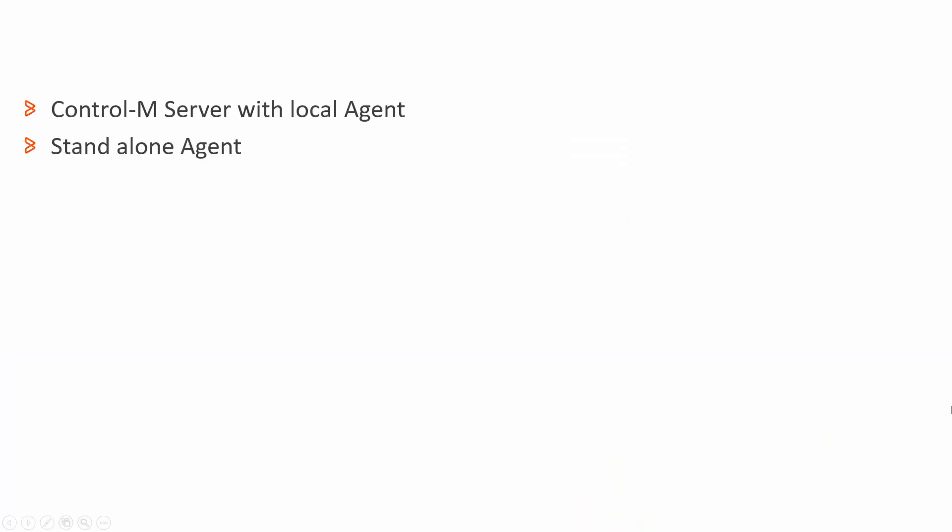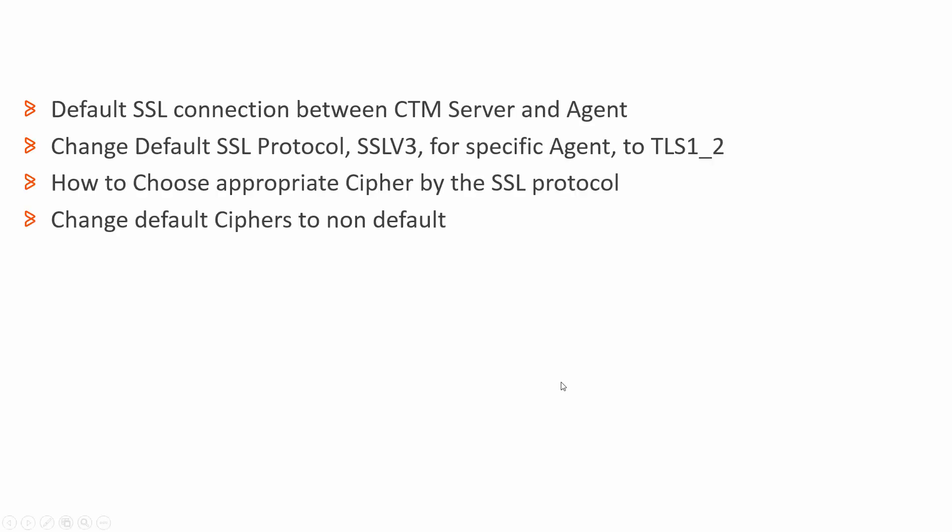For this we will use the CTRL-M server with its local agent and another standalone agent. We will show how to use default SSL connection between the CTRL-M server and the agent. Then we will show how to change the default SSL protocol SSLv3 to the non-default protocol which is TLS 1_2. Afterwards we'll be showing how to choose an appropriate cipher by the protocol that we chose and lastly change the default ciphers to non-default ciphers on the server side and on the agent side.